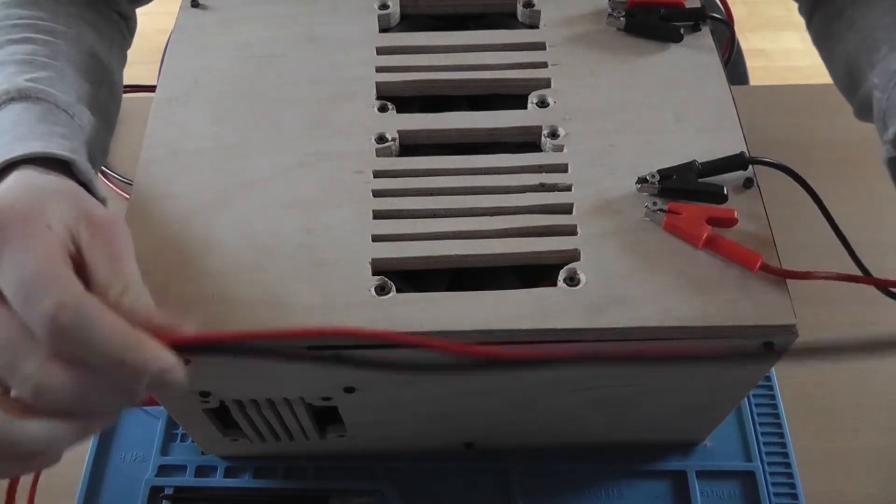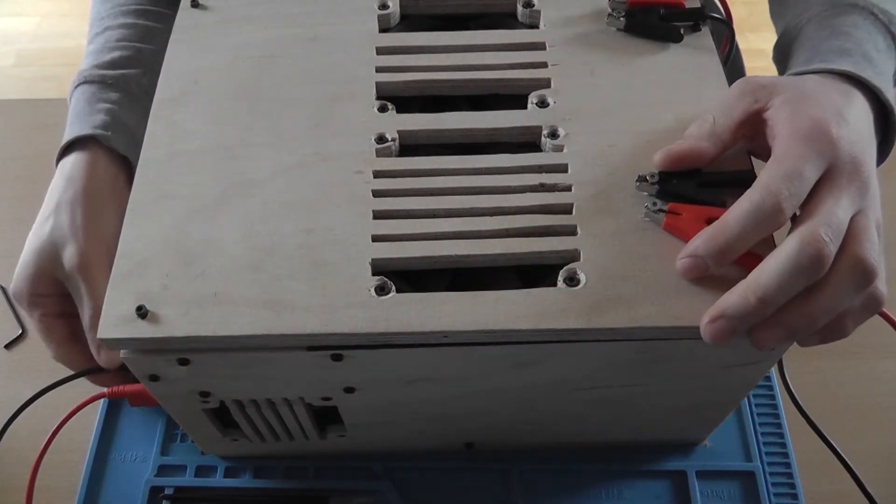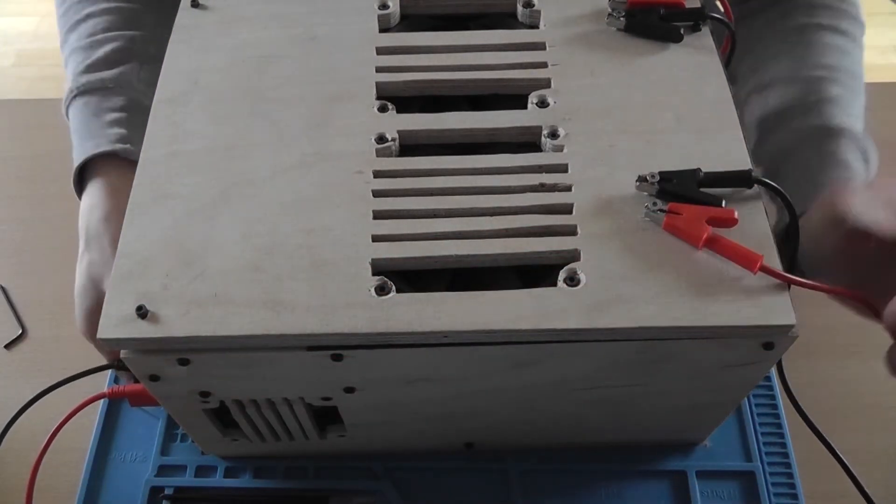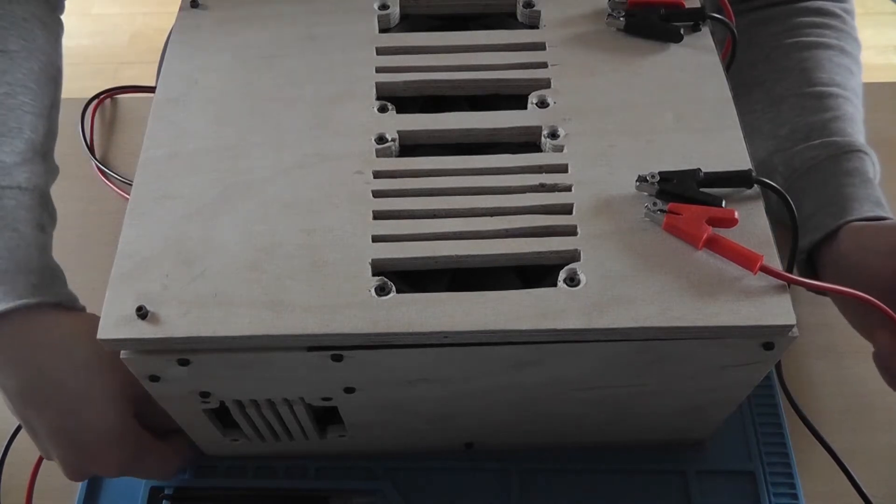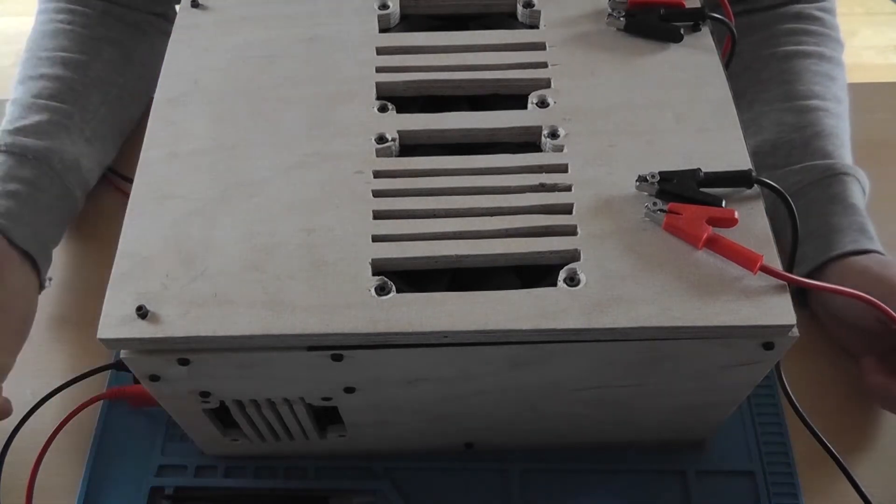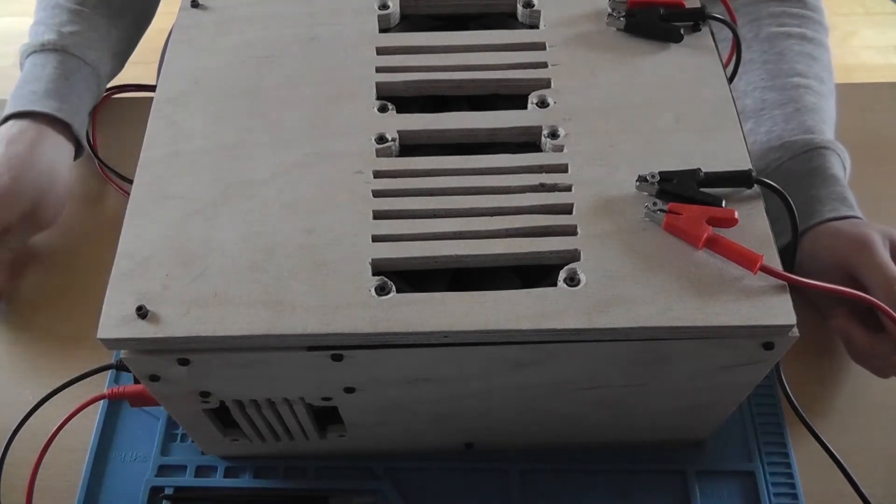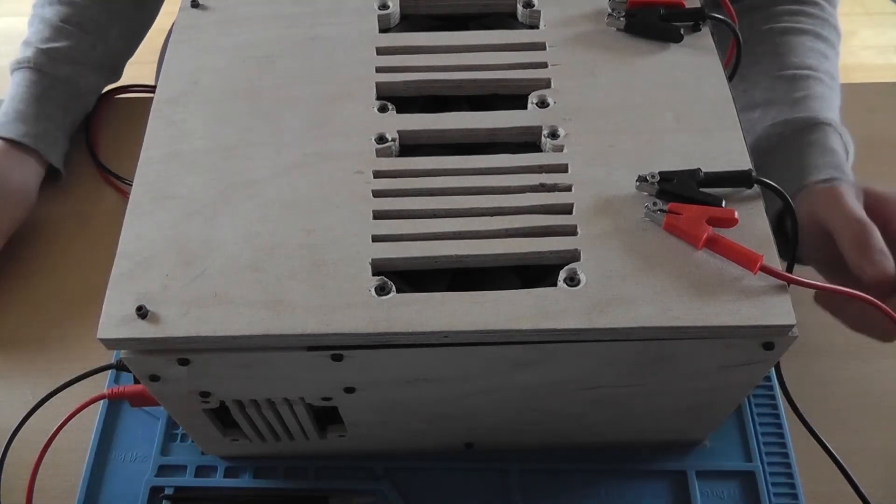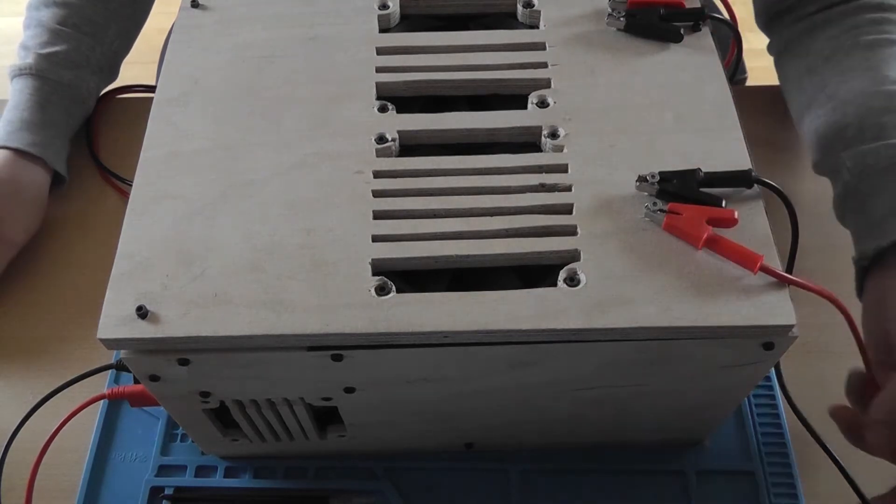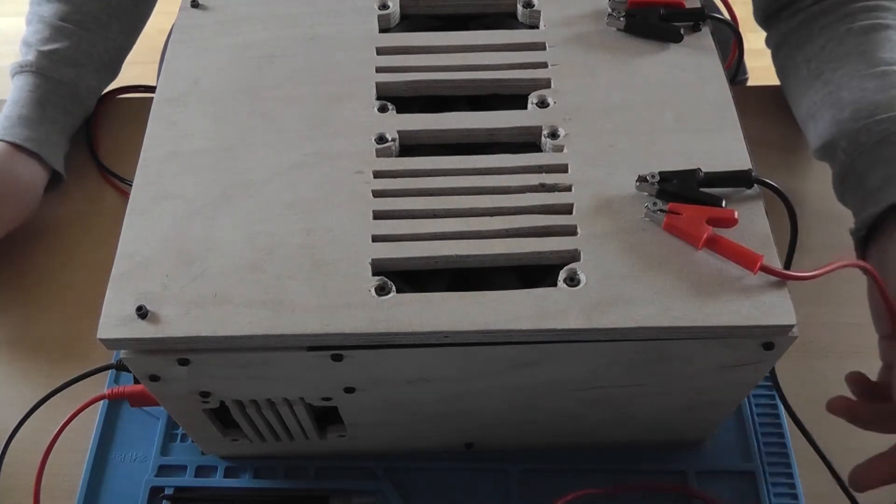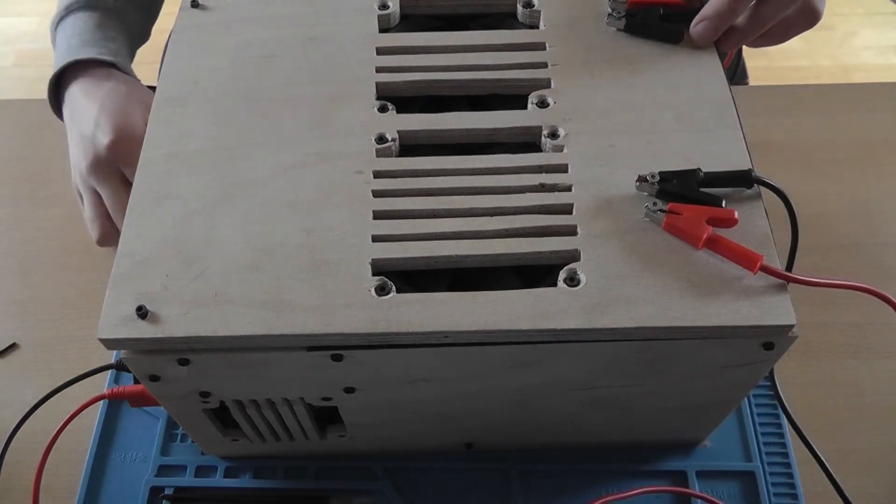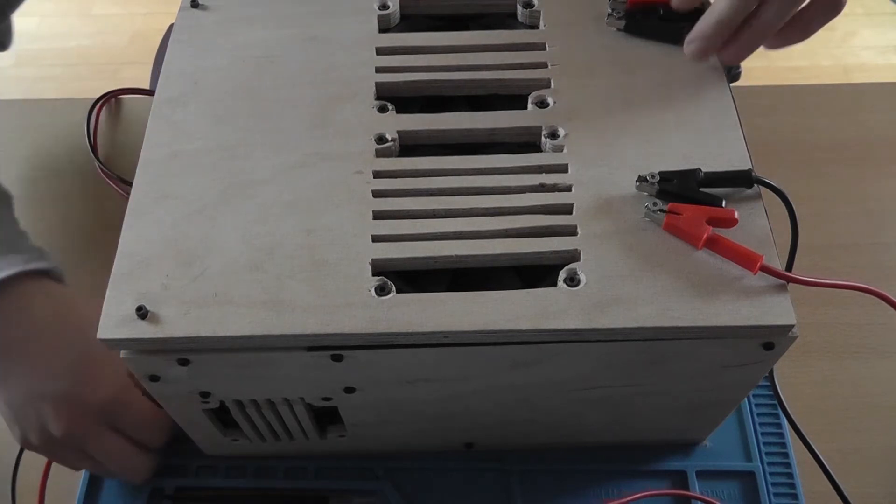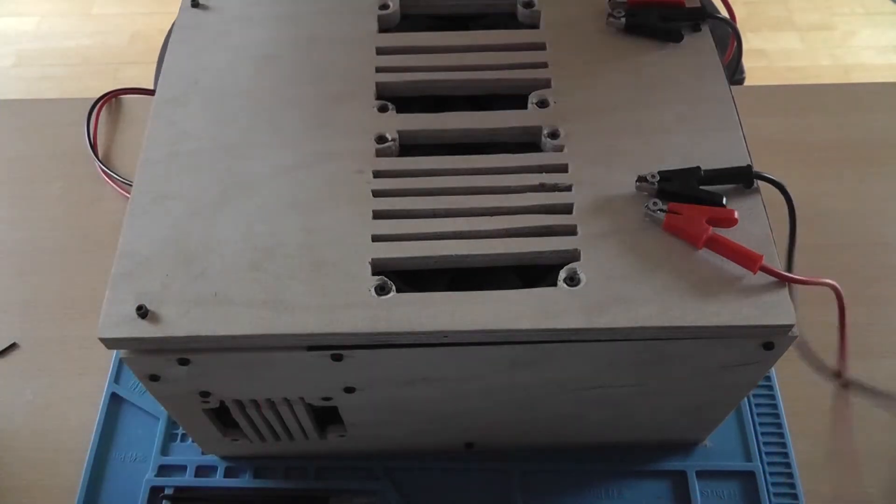And each channel is able to deliver - well, it's rated for 10 amps, but it's capable of delivering way more, and these wires definitely can handle the amperages. So let's remove the banana plugs to give us some more space.